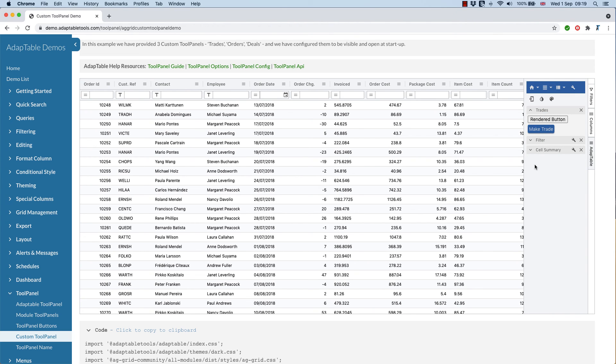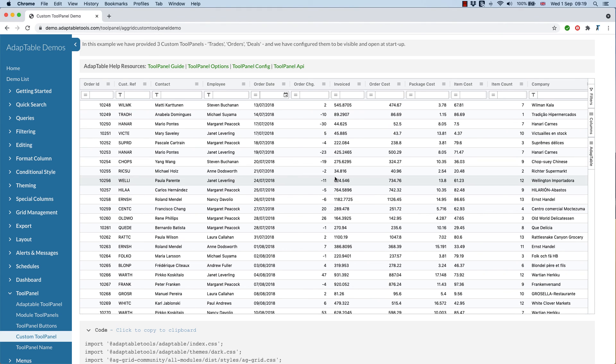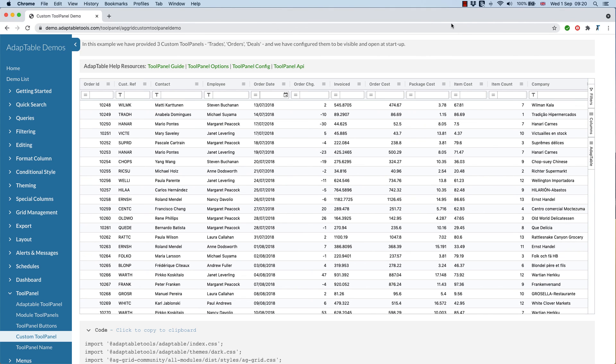So there's a couple of things in Adaptable 9.1. The ability to add your own tool panels and to have more control over the Adaptable tool panel at the side of the grid, and the ability to suspend the objects that you want to turn off for a short period. There are many other features, but they're just a couple.